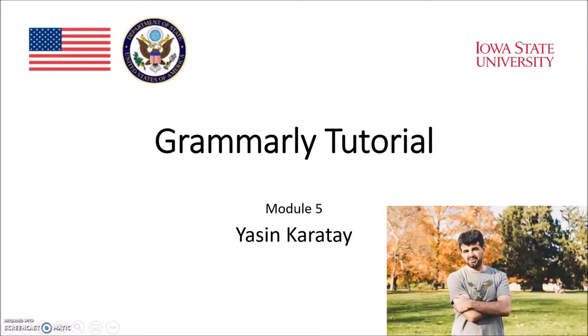Hello everyone, my name is Yasin Kalatay. I'm a PhD student in applied linguistics and technology program. In this tutorial, I will demonstrate how to create an account in Grammarly and use its free version for module 5 major assignment. Let's get started.